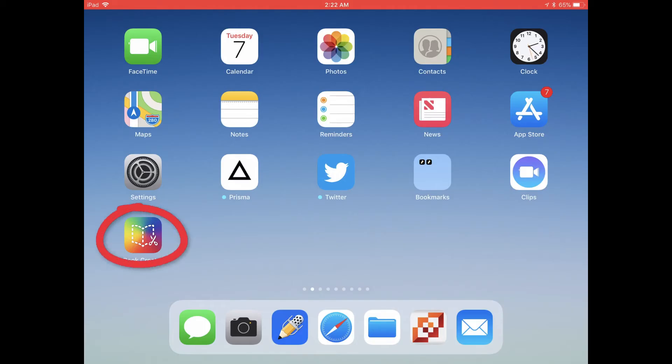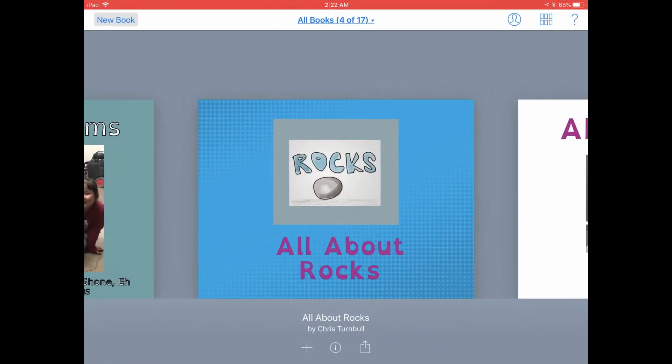Let's get started making a book by tapping on the Book Creator app icon. Go ahead and tap on New Book up at the top.